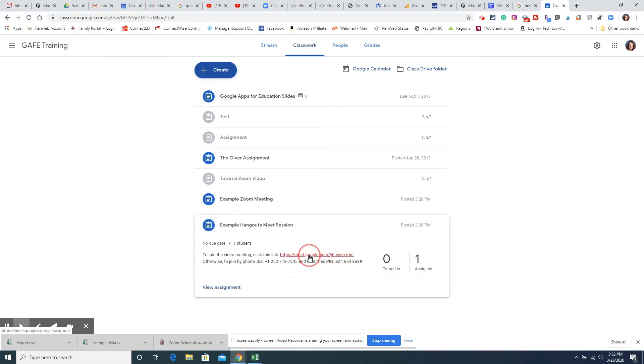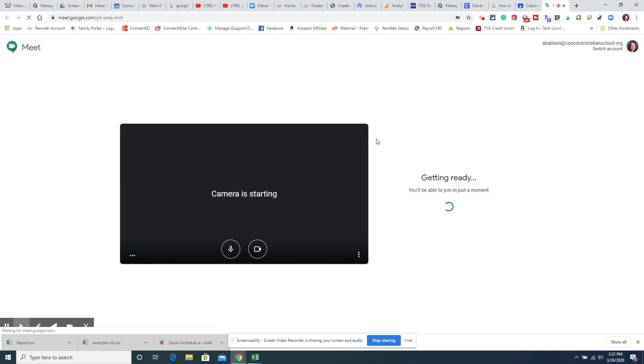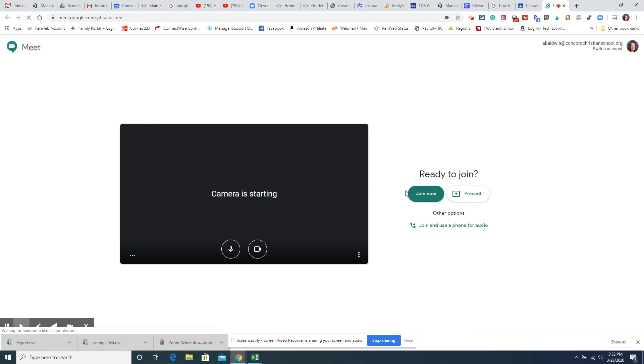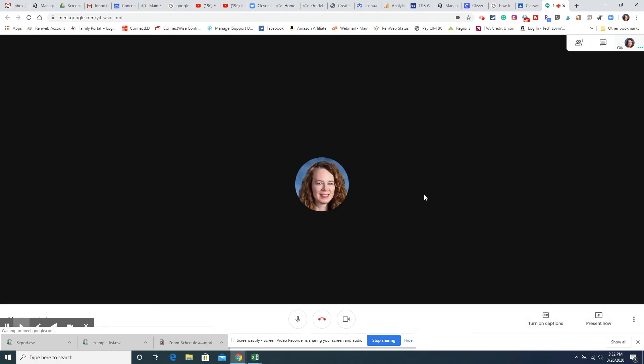Otherwise, you're just going to click that link and it will take you straight to Google Hangouts Meet. And then all you have to do is click Join Now, and it will join you.